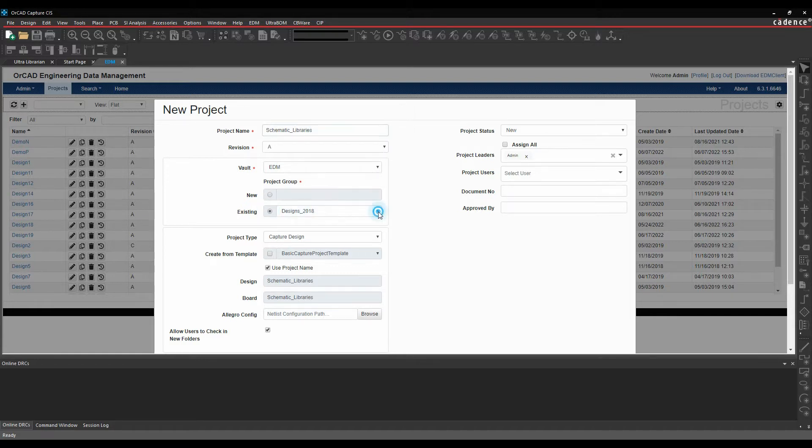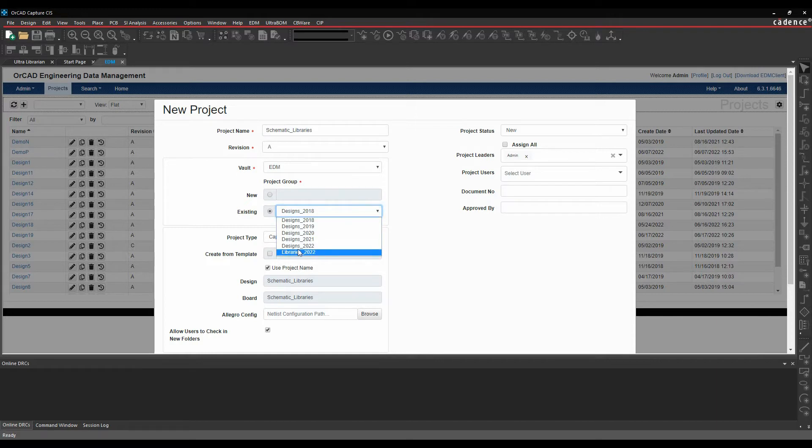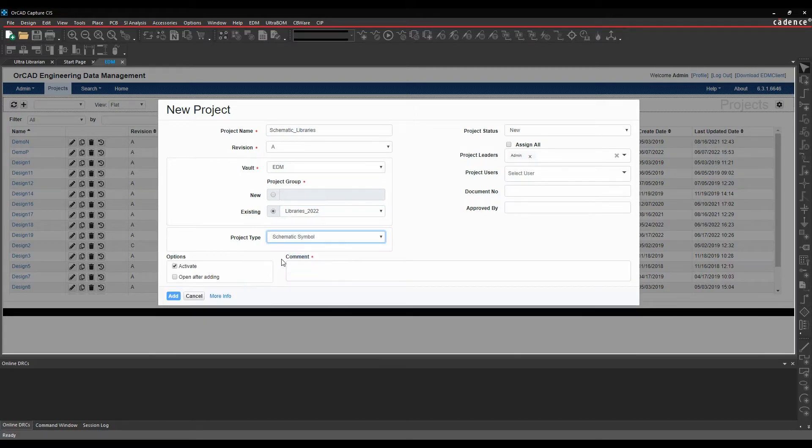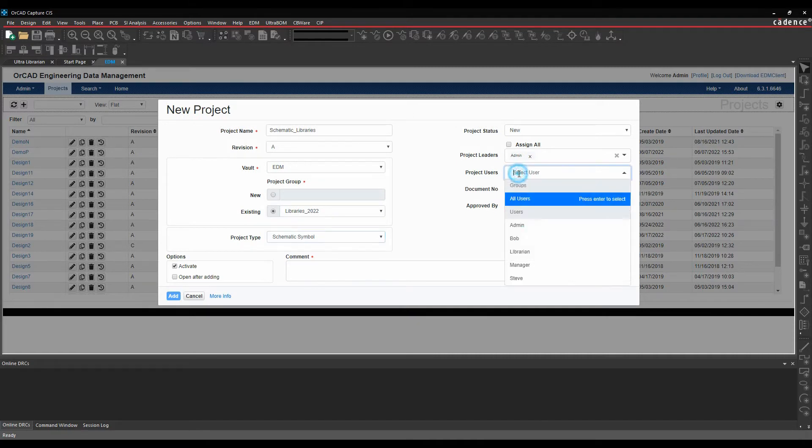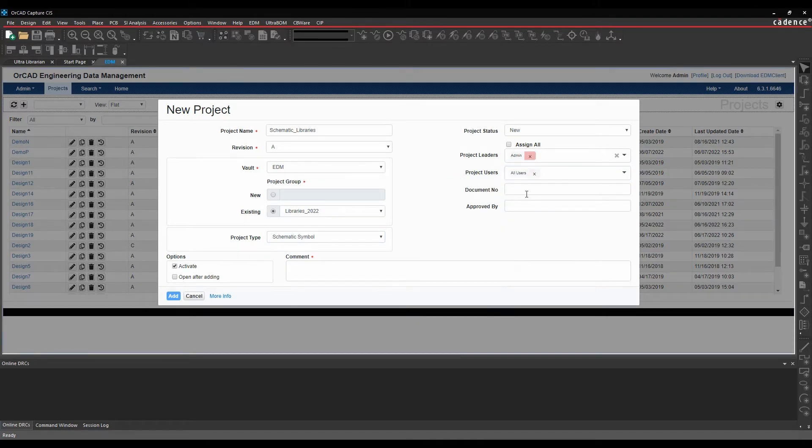It's going to go into an existing location of libraries and this time we're going to do a schematic symbol library. We can pick our users, project leader.